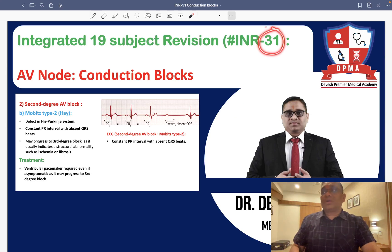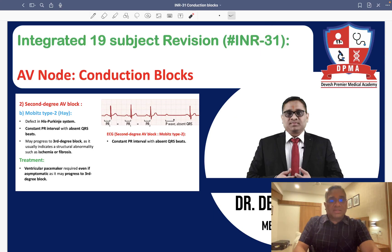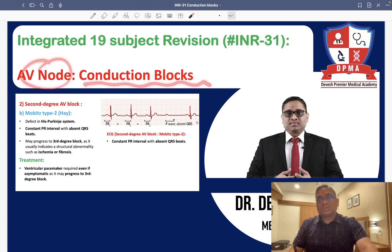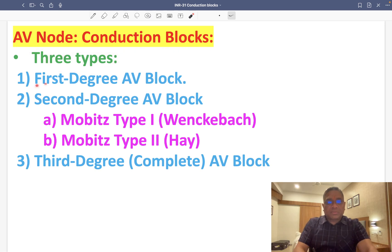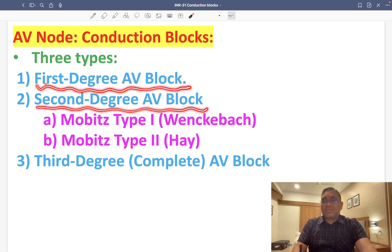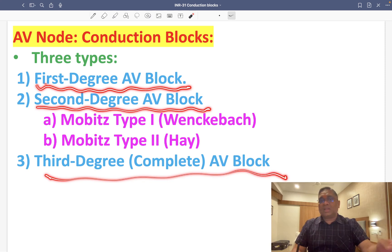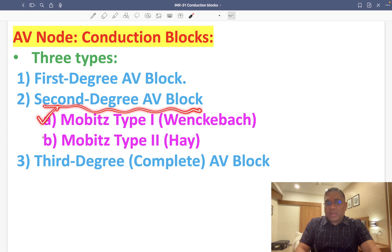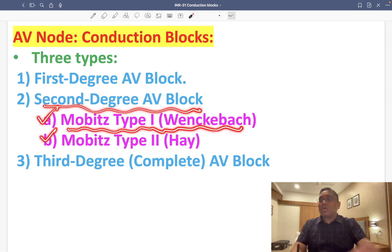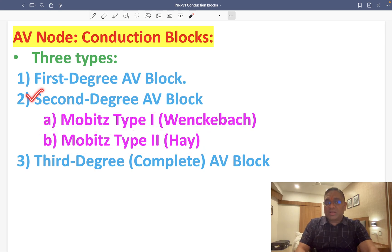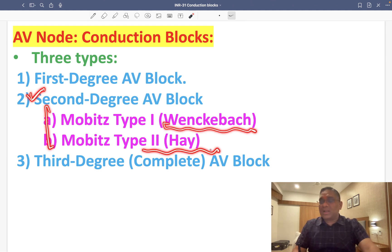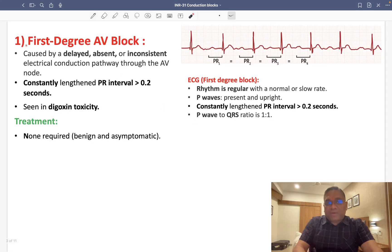In this lecture, we are going to discuss AV node conduction blocks. AV node conduction blocks are of three types: first degree AV block, second degree AV block, and third degree AV block. Second degree AV block has two subtypes: Mobitz Type 1, also called Wenckebach, and Mobitz Type 2, also called the Hay type.